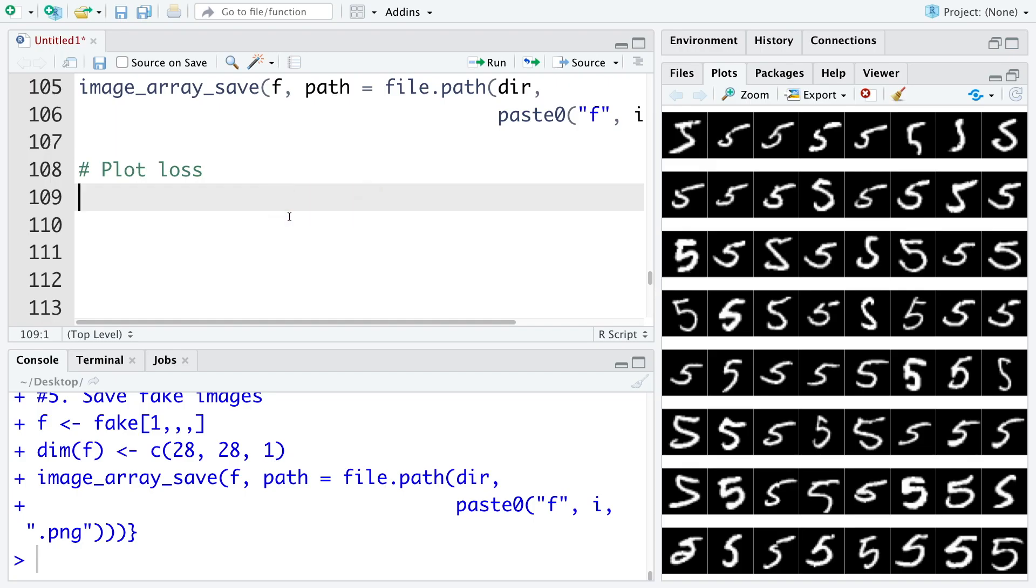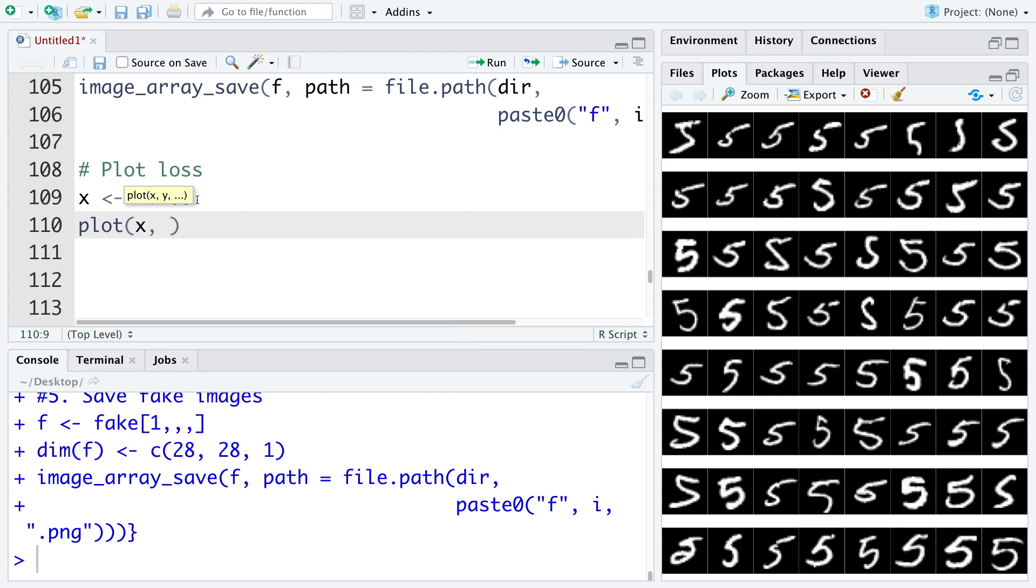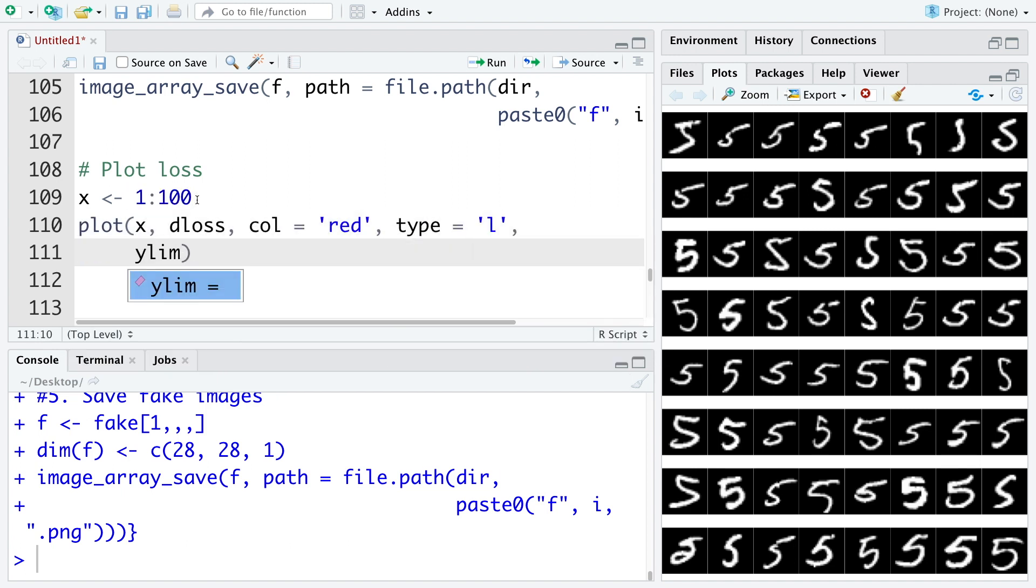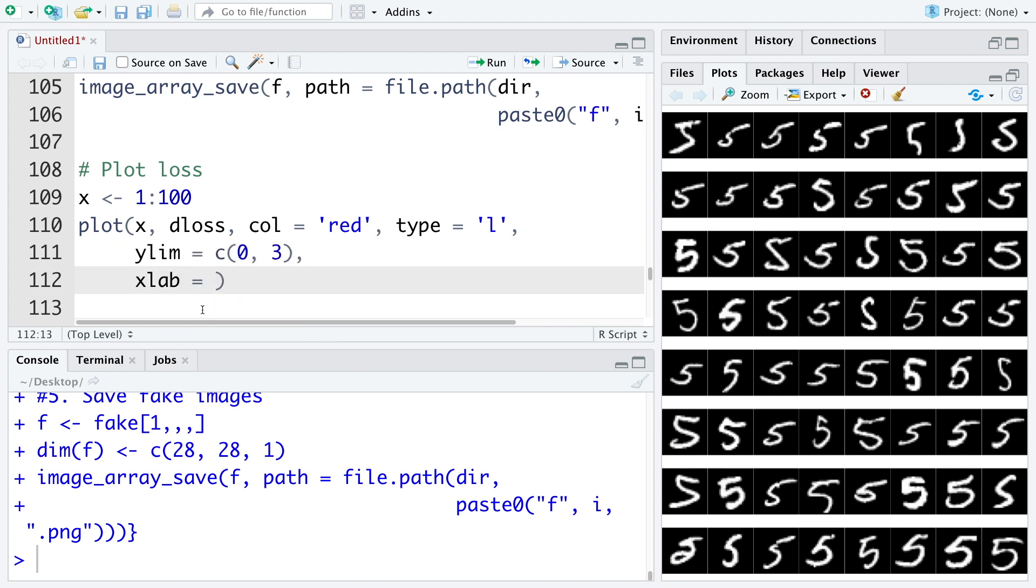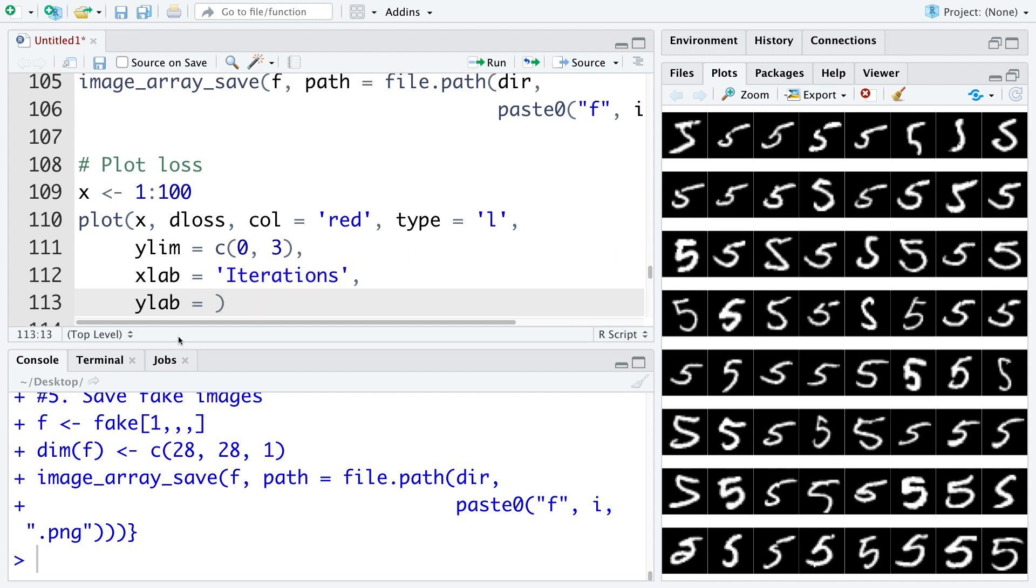To plot loss values for 100 iterations, we will use X values from 1 to 100. And then let's plot D loss values first. So I am going to use Y limit of 0 to 3. X axis labels are going to be iterations. And for Y axis labels, we will just say loss because we will be plotting two different types of losses, D loss and G loss.